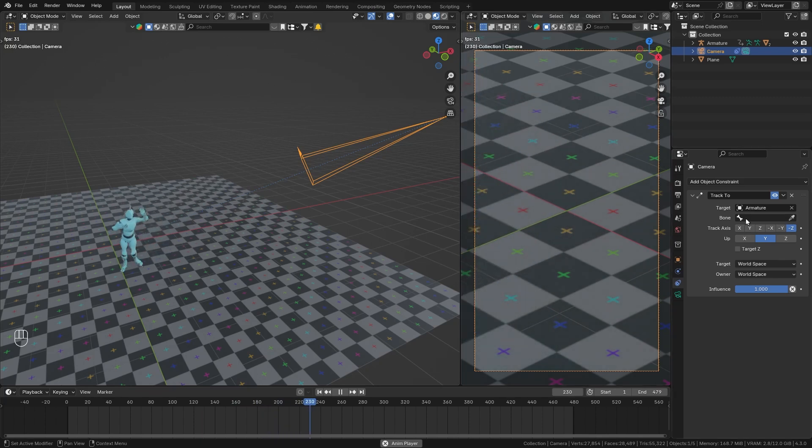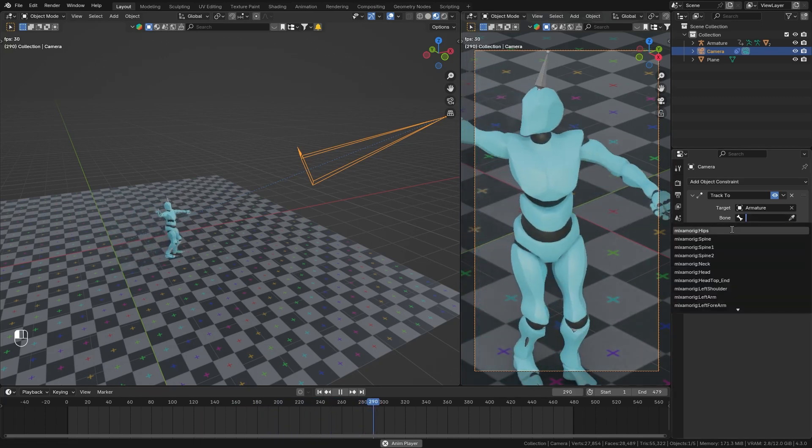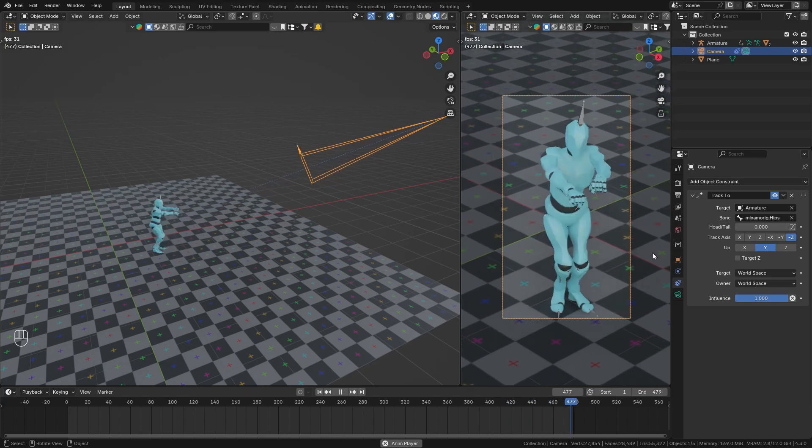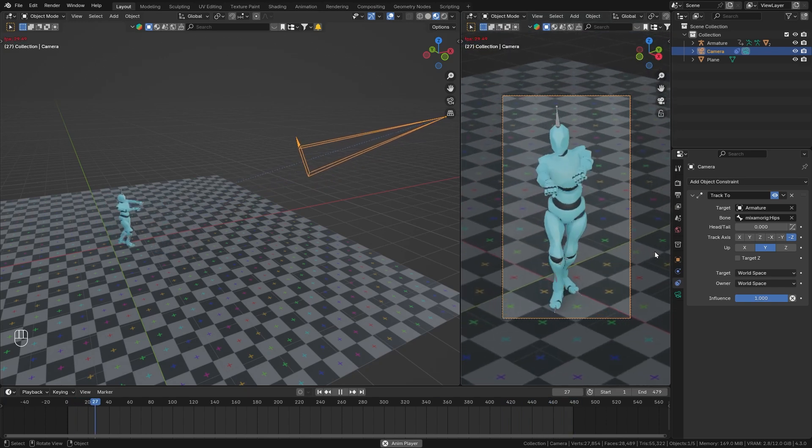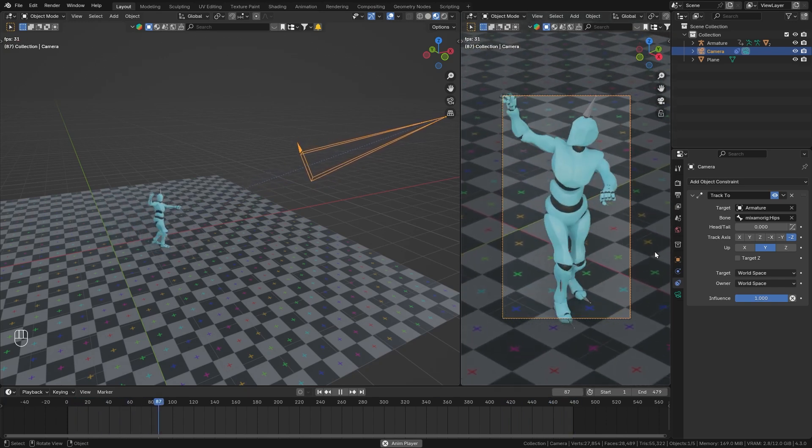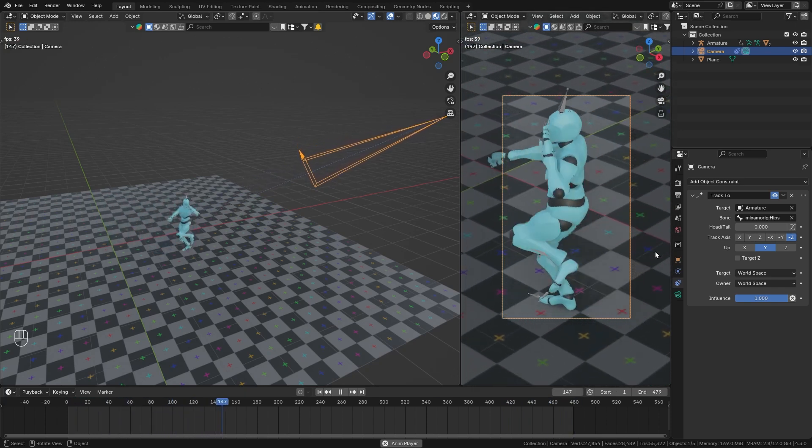So as the bone target, let's select the hips since they are in the center of the character. And you can see now the camera perfectly follows along with our dancing character.